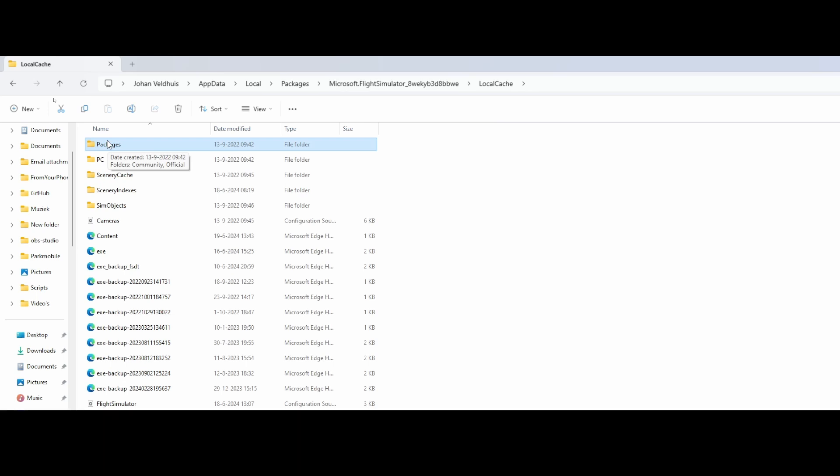Then you might ask, what about my key bindings and what about some other stuff? Normally, if you would log in using your account, using the same account, it should pick up those settings. So you don't need to worry about that. Same thing is applicable to your progress. That should all be tied to your Microsoft account, unless it's been screwed up. Hopefully not.